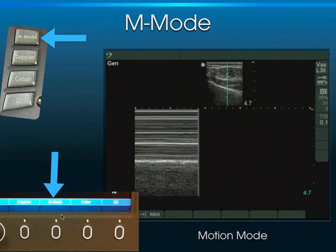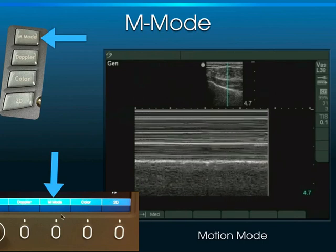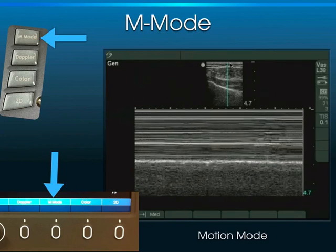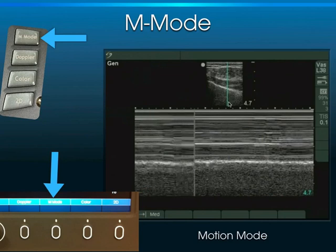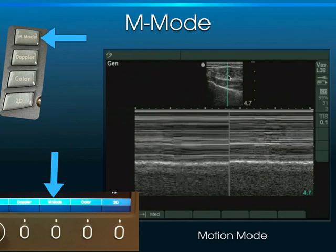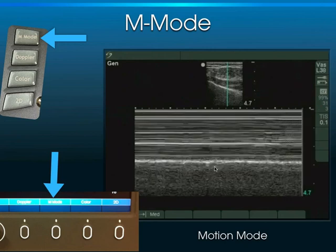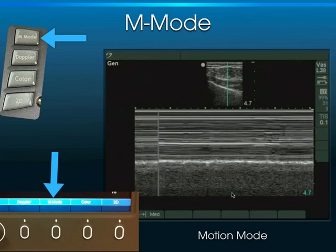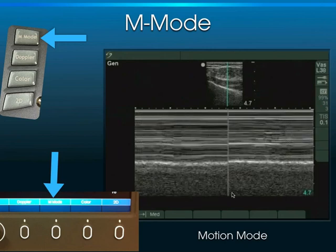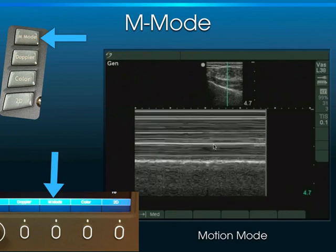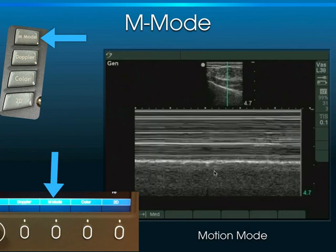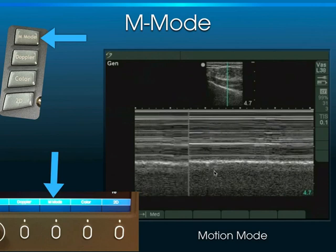Then there's M-mode, which stands for motion mode. A spike going through the tissue checks for motion at different levels. Horizontal lines indicate no motion, while a granular appearance indicates actual motion — for example, at the pleural line, where we see that granular appearance because things are moving.